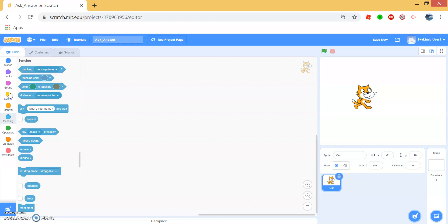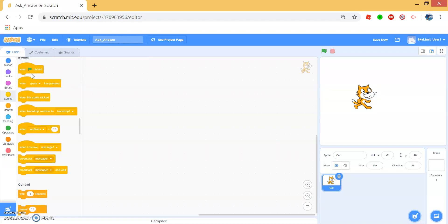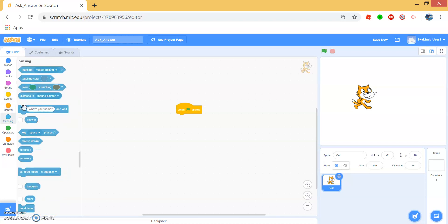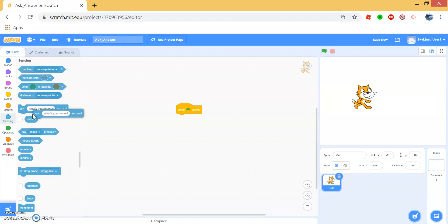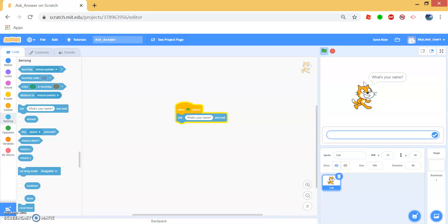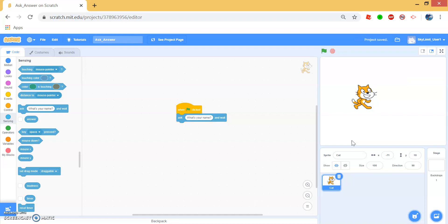So let's try it out. First, drag a When Green Flag Clicked block into the workspace and drag Ask block right underneath it. When we click Green Flag, the cat asks what is your name and we can enter Bob and as you can see, the answer gets saved into the answer block.